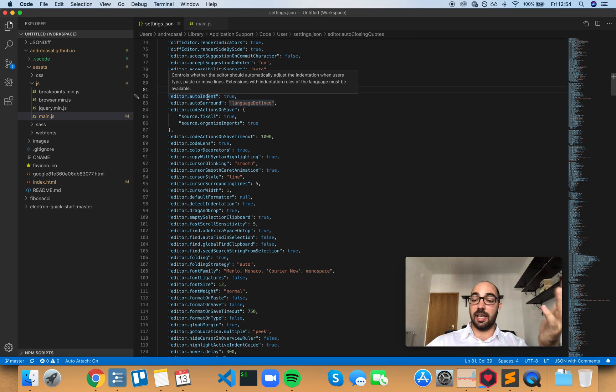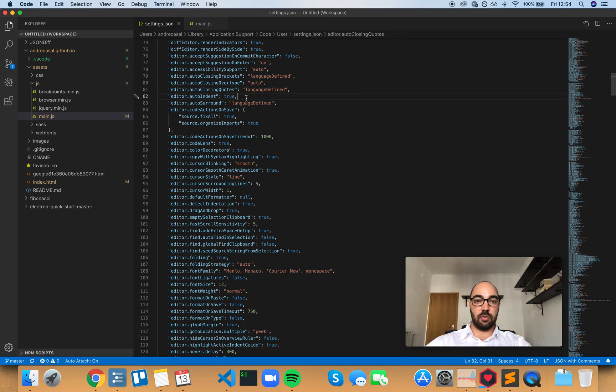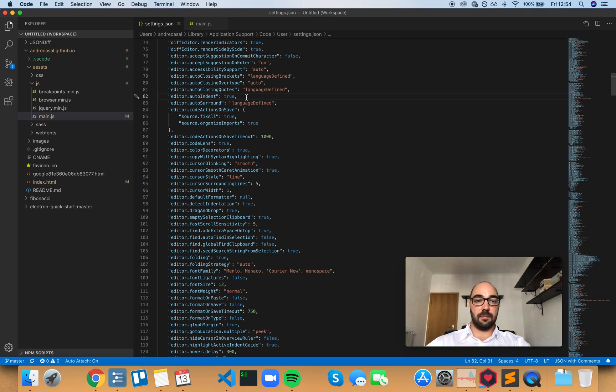Which is obviously nice, right? You want VS Code to do as much automatic work as it possibly can so that you're a faster developer.